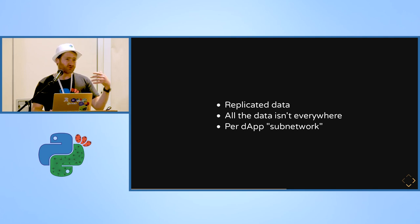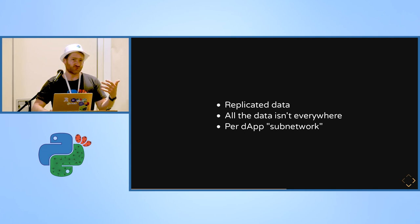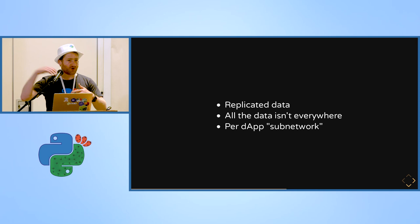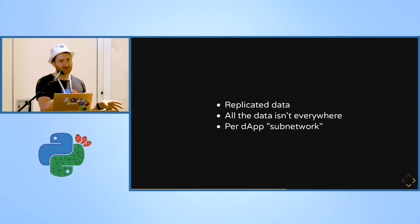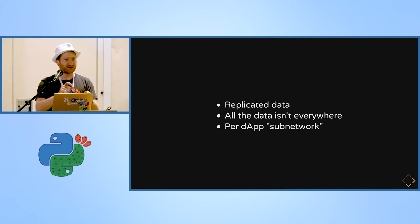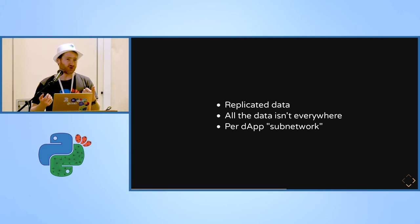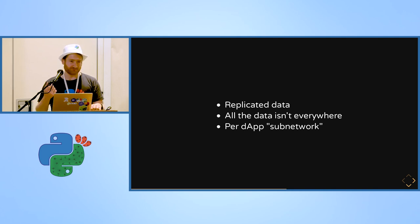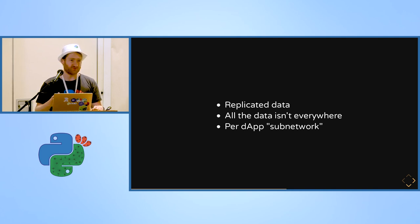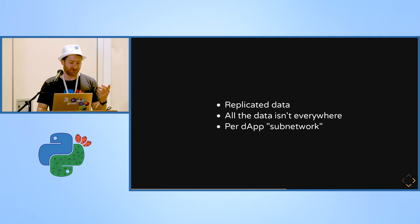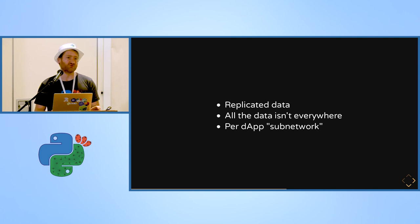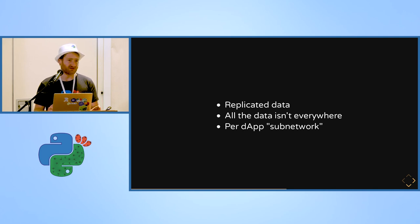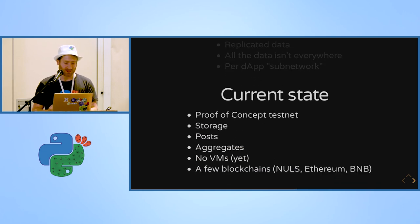And also per decentralized application subnetworks, so that nodes can subscribe and say okay, I don't want to subscribe to the whole network. I want to subscribe only to this kind of data. I'm only interested in IoT data that does this and this. So your node can also do indexing of the data, for example time series on sensors. You want to be able to do processing on this data, so your node can store and index this data for you.